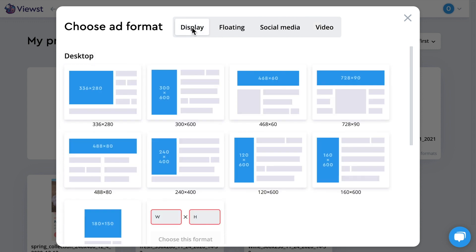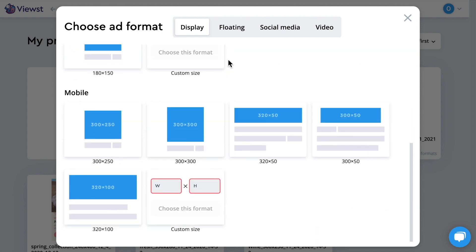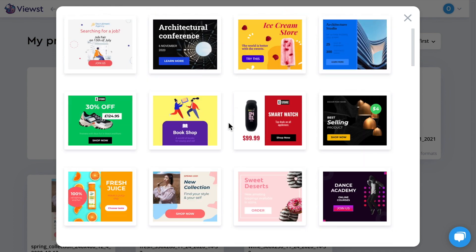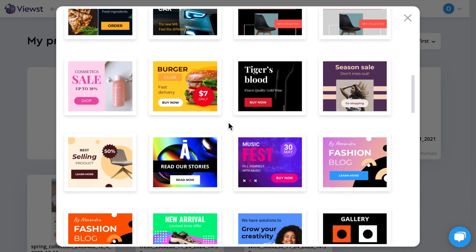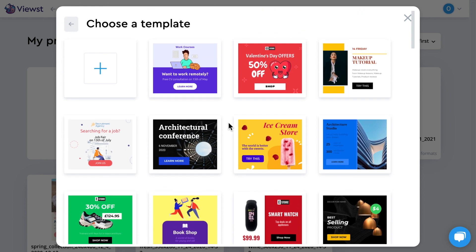Let's create a web banner. You can choose one of the popular banner sizes or create your own one. We have dozens of pre-designed animated banners to cover your needs. You can choose the template you like and replace the text and save it. Or you can create a banner from scratch — let me show you how fast and simple it is.